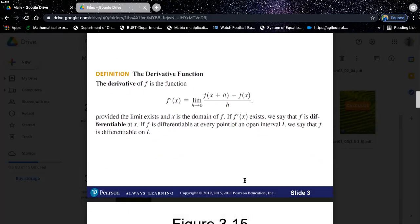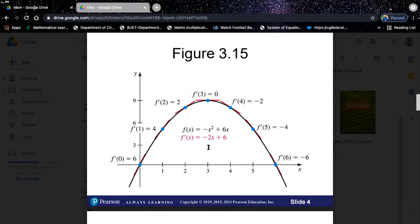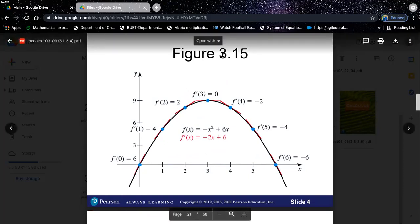This is the definition we have already seen in section 3.1. Now let's take a look at another graph. Let's say we have a graph of negative x squared plus 6x, which is the black one. This is the function, and we want to calculate the derivative at different points. Obviously, it will be given which points you are asked to find the derivative at.